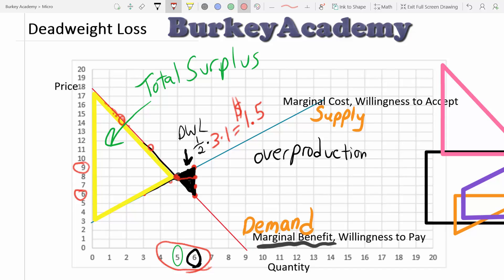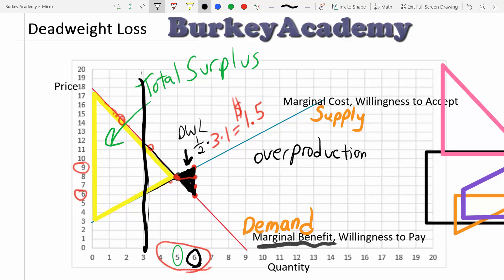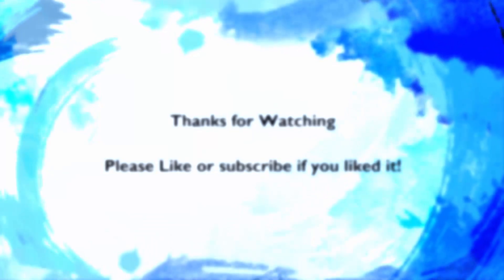So that's the end of this video. In the next video we're going to look at some practical ways that deadweight loss can be created. Ways this can happen would be a production quota, like we were looking at before, where the government says you can only produce three units. Another would be to set a price ceiling or a price floor, which can create deadweight loss. Or if we have a market where there are positive or negative externalities, that can do it as well. Join me for the next video, and as always, good luck with your studies.